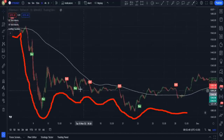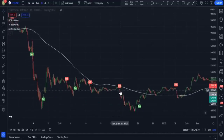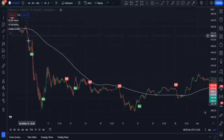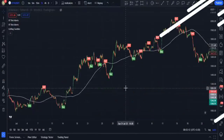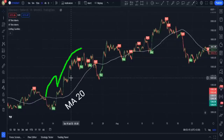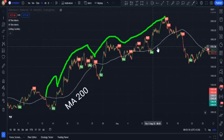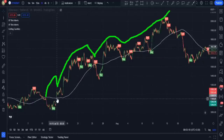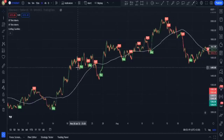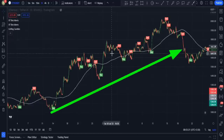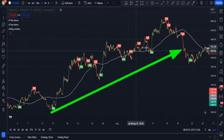I'm only allowed to enter sell trades because we should consider the trend, which is downwards. Conversely, as long as the candlesticks are above the moving average 200 line, I can only enter buy trades and trade according to the momentum of the market, which is ascending.